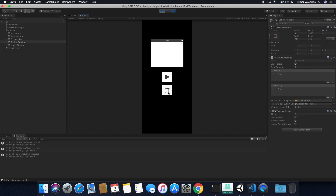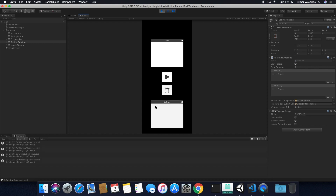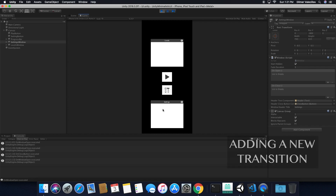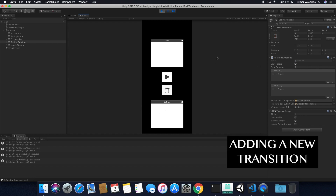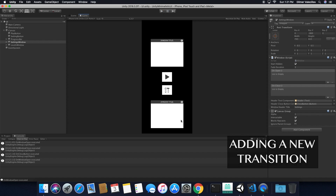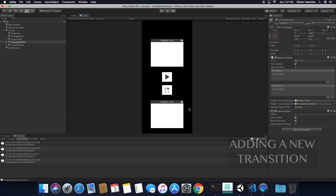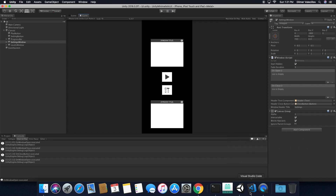So what I want to do is instead of doing a fade, I want to do a transition and I also want to control the duration of the transition. So let's jump into coding and do some of that.